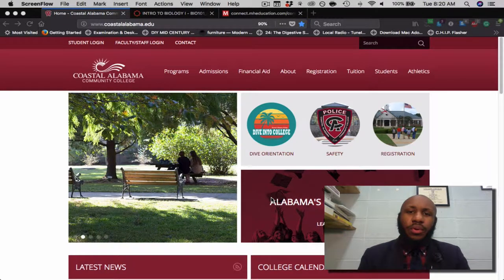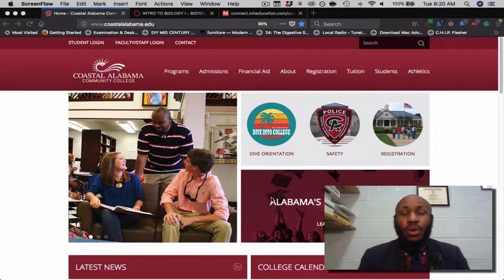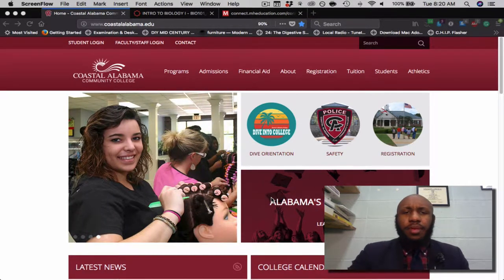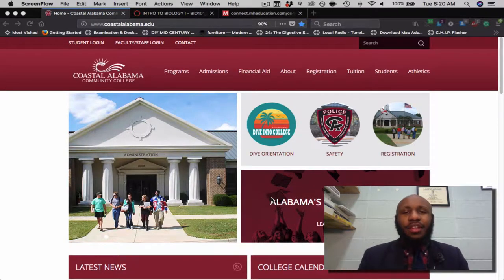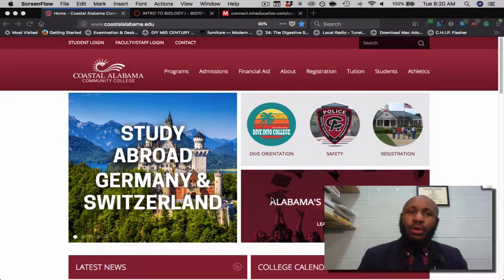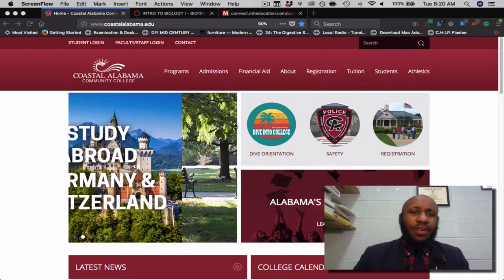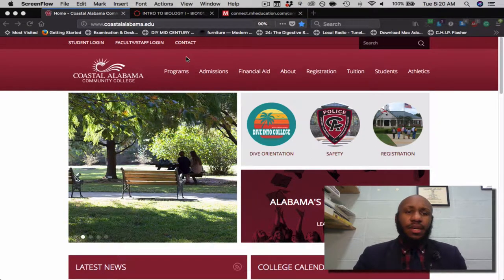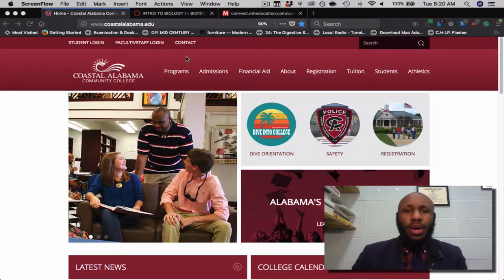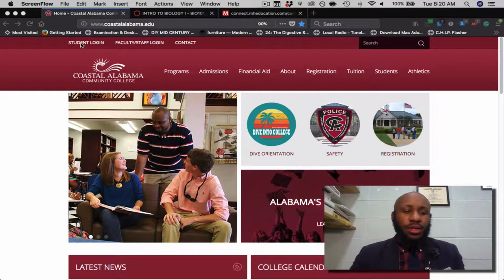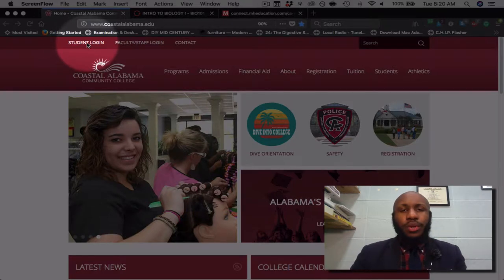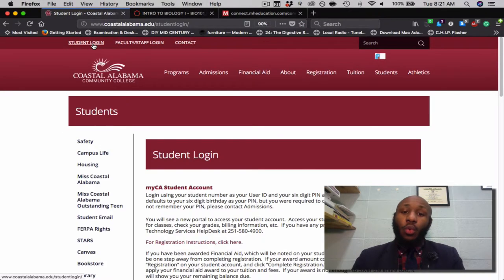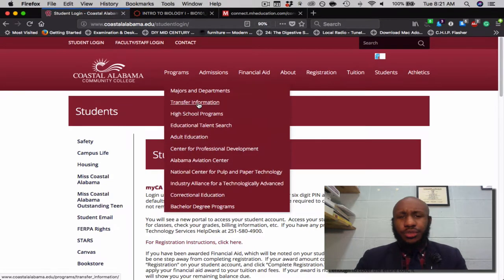To start things off, I'm here at the Coastal Alabama Community College website showing you what to see when you visit this website. I'm unsure if you all have ever been to Canvas before, so I'll begin with at least getting you to Canvas, allowing you to log in. Once you navigate to the course website via www.coastalalabama.edu, you can then move over to where it says Student Login. Once you reach Student Login, please click it. Once the page loads, this will be what you see.